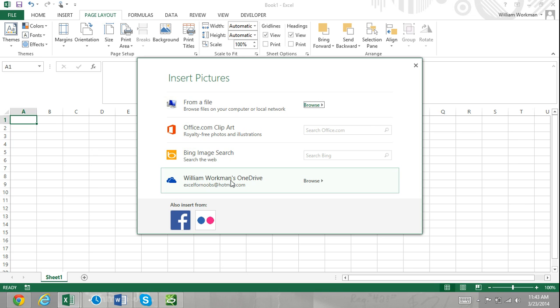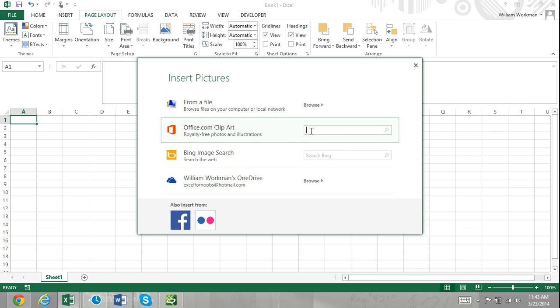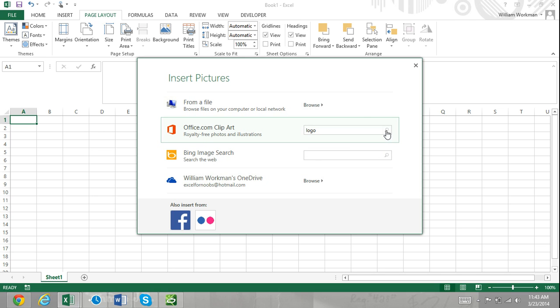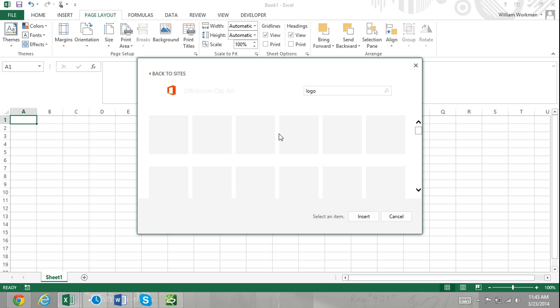You can search for what kind of image you're looking for in Office.com or Bing images, or you can browse your own files either on your computer or in your SkyDrive. Once you select your image and click Insert, the image will be applied as the background of your Excel worksheet.